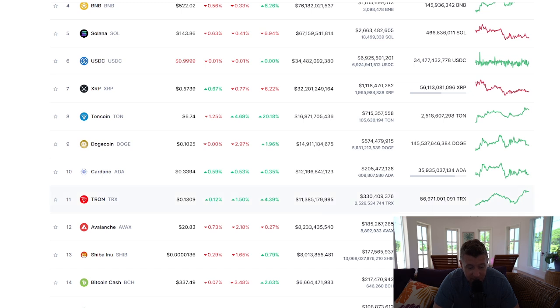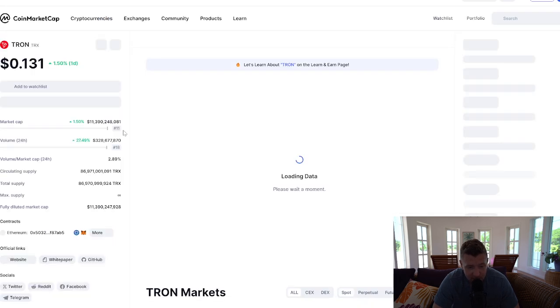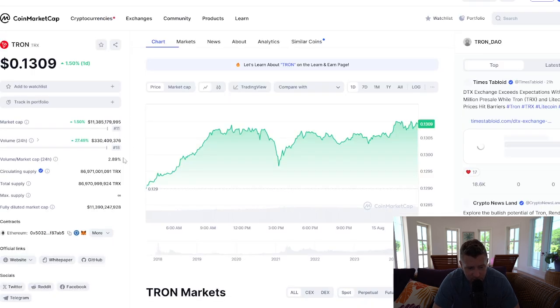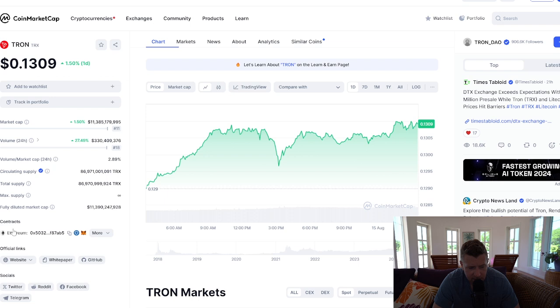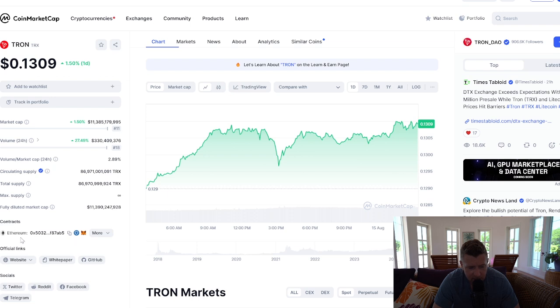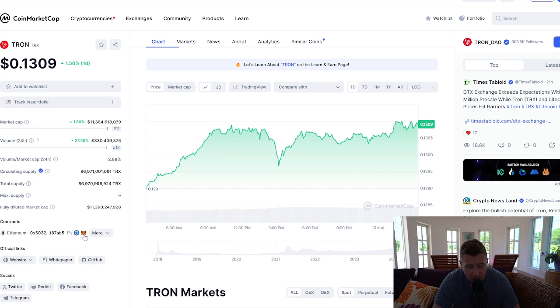Let's get straight into how to add Tron to your MetaMask wallet. We're going to click on Tron, go down here — you can see Contracts, it's Ethereum here — and all you need to do is click the icon for MetaMask.